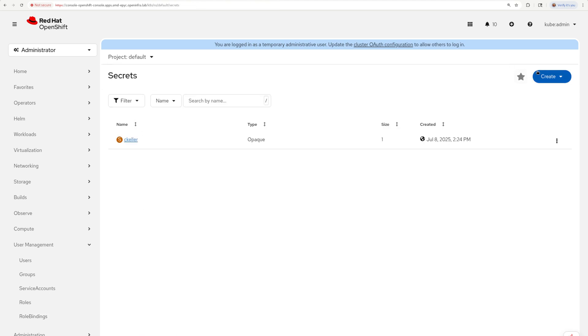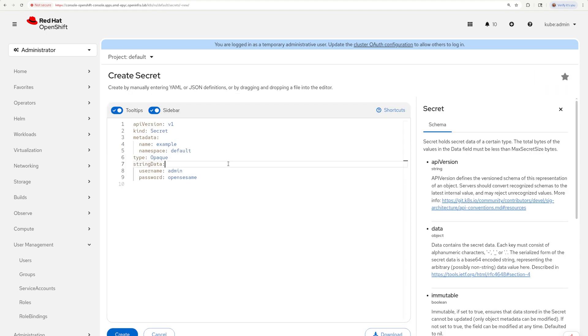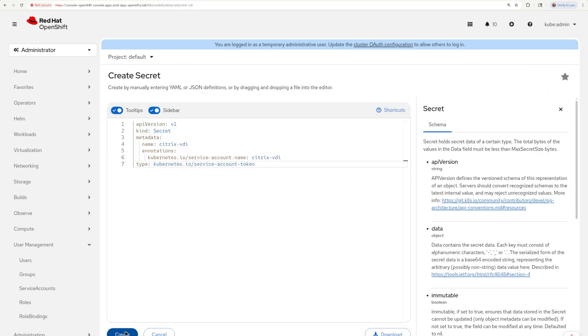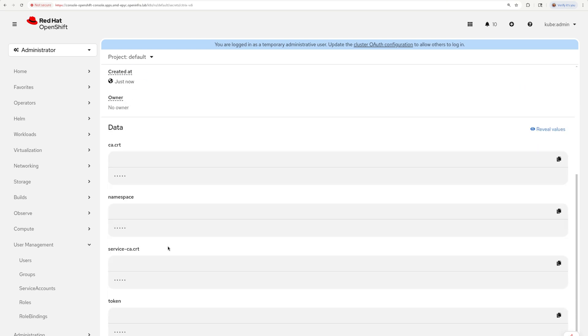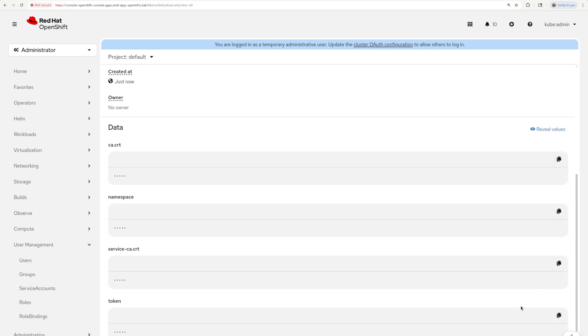I also need a token associated with my service account that will be used to authenticate the Citrix controller to my OpenShift platform. So I'm creating a secret for that.